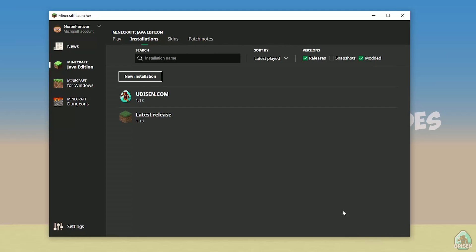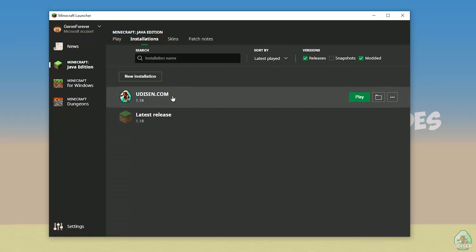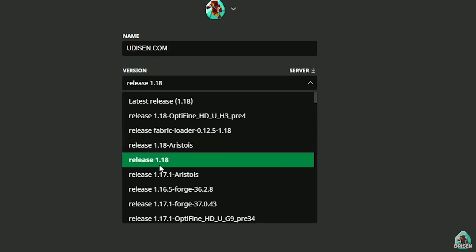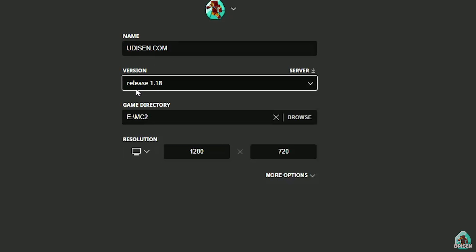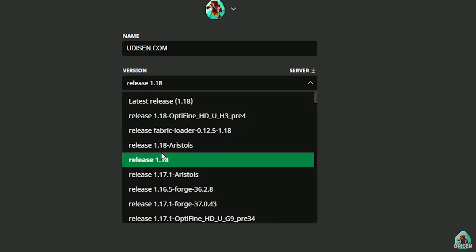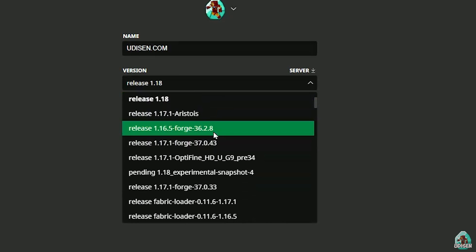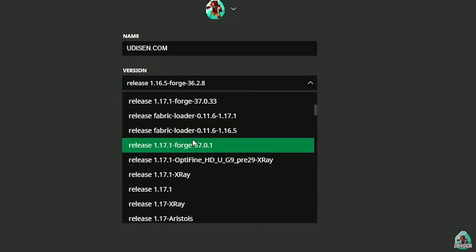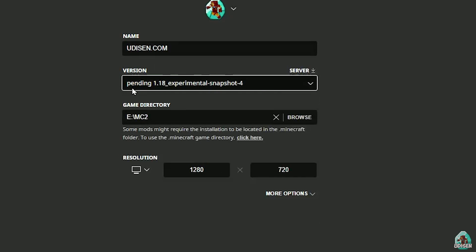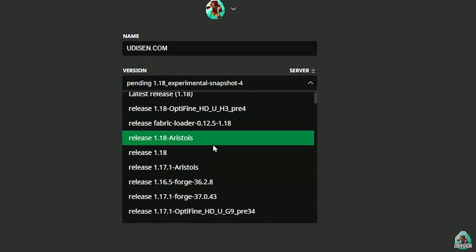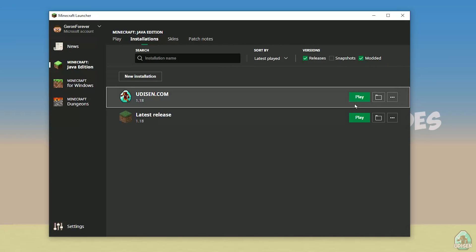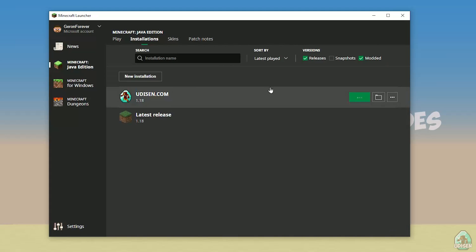Press the left mouse button on the version dropdown here, and in this list find the right version. If you install for Minecraft 1.18, choose release 1.18. If you choose Minecraft 1.18.2, choose release 1.18.2 in this list, and so on. But today, for example, we use release 1.18. After that, press the save button and press the play button.